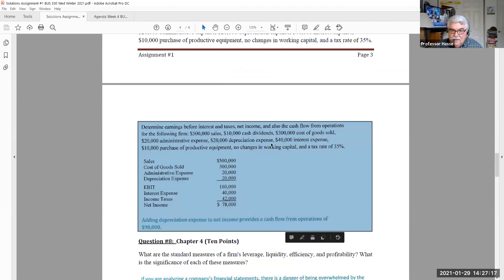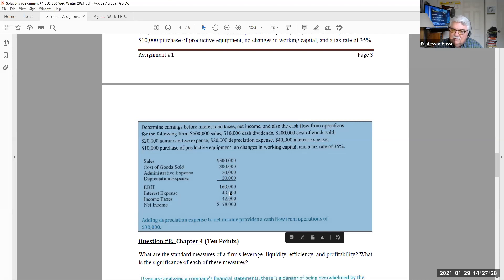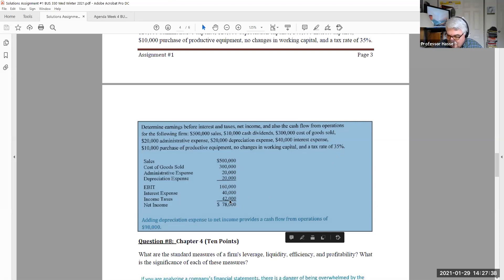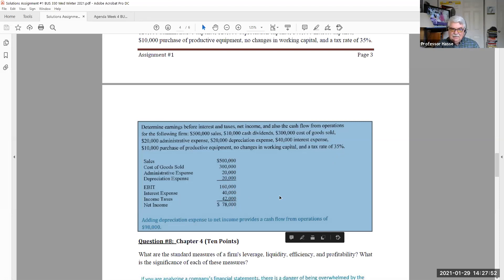From that, we subtract out our interest expense of 40,000. And now we get $120,000 of earnings before taxes. That $120,000, we have to take 35%. 35% of $120,000 is $42,000, which is our income taxes for the year. Subtract 42,000 from the earnings before interest and taxes and interest expense. We get our net income or bottom line. The second answer of the problem, $78,000.